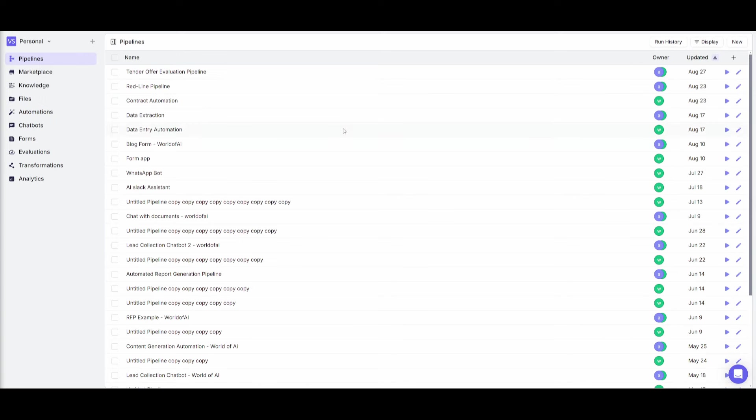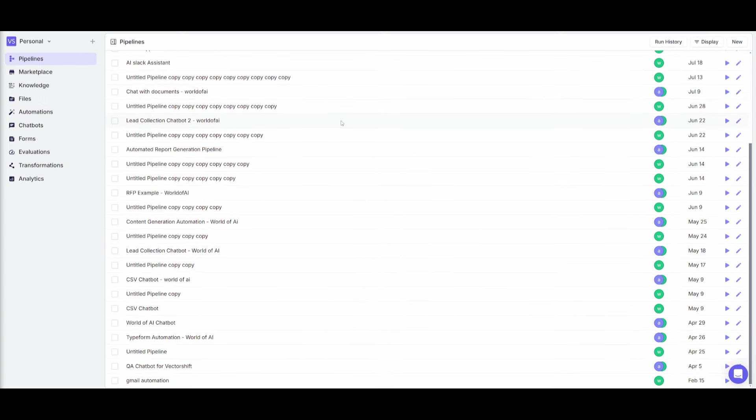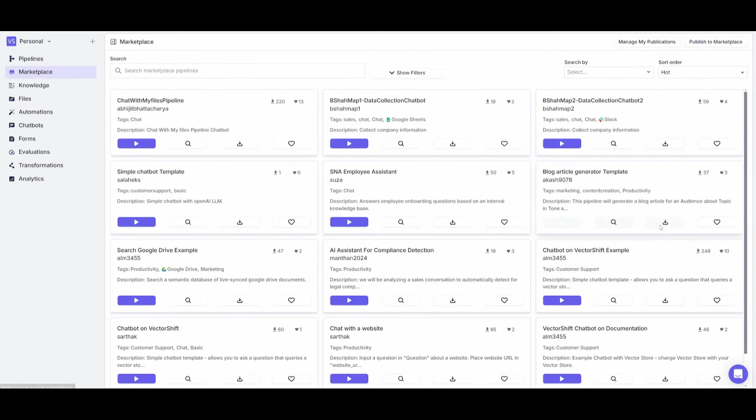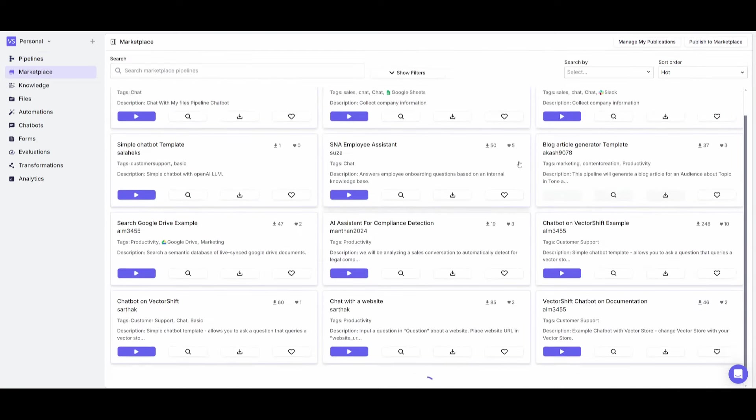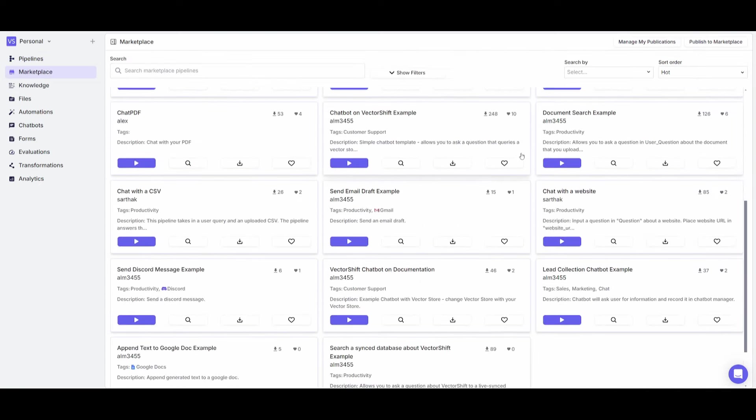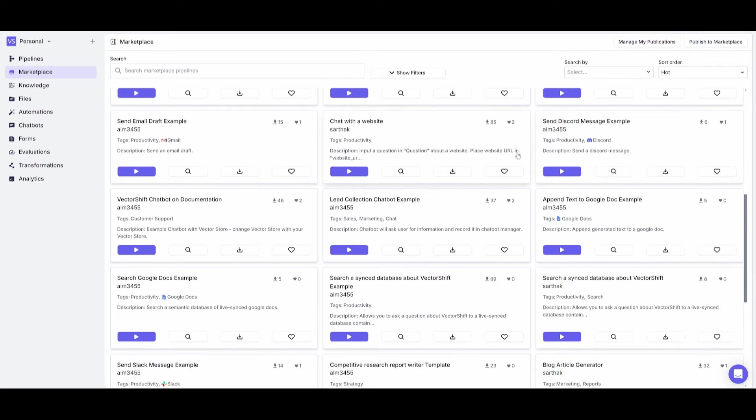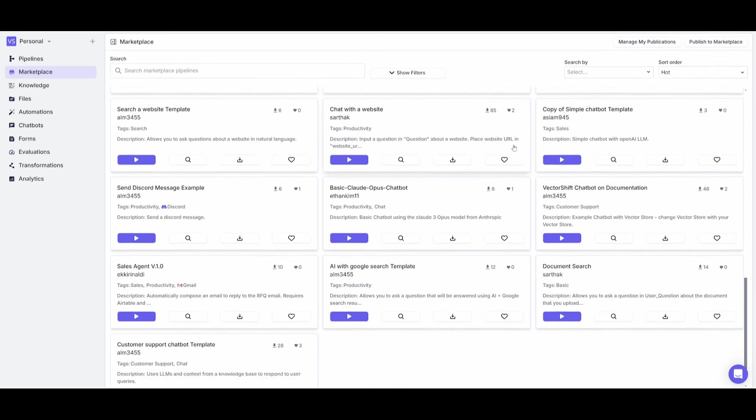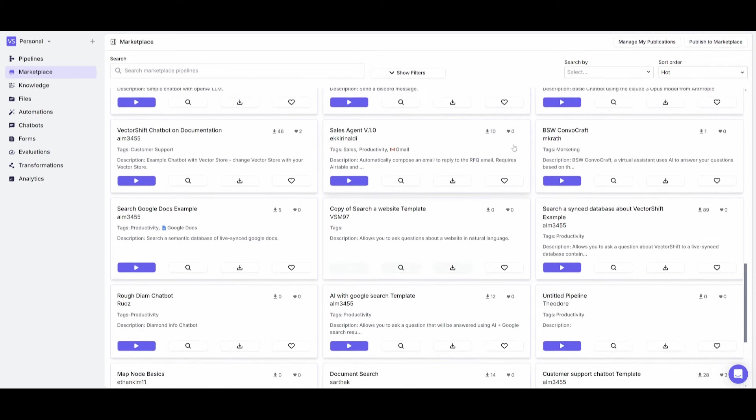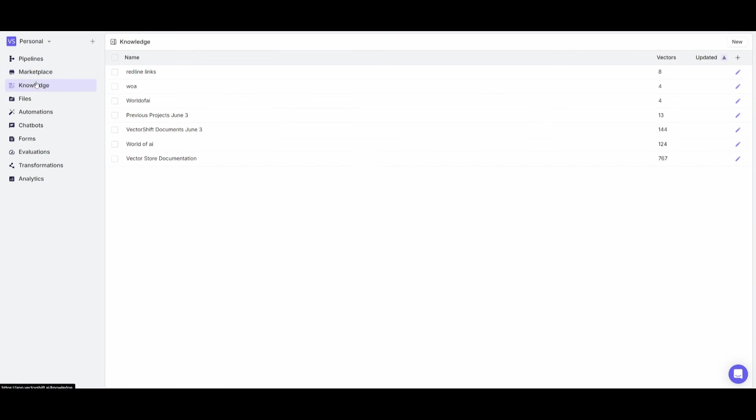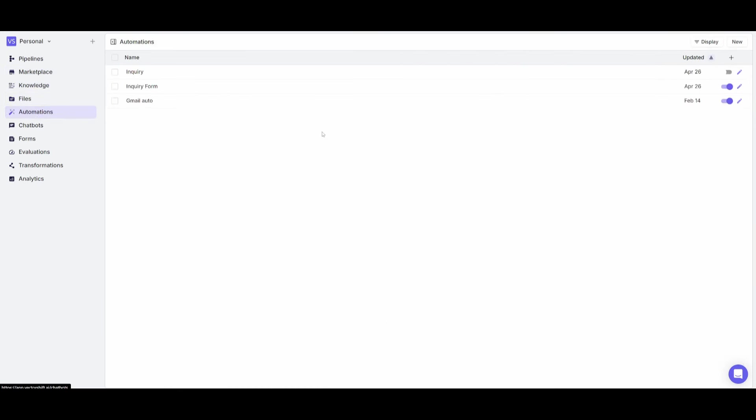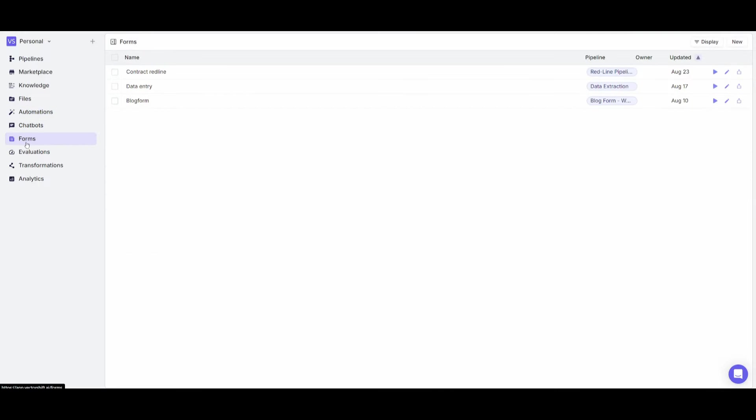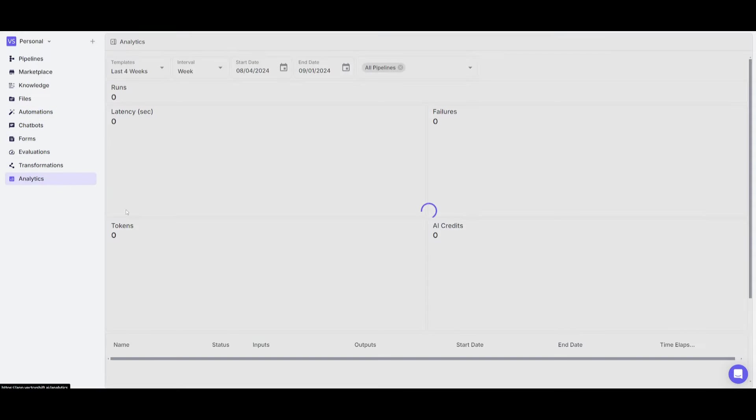You will then be sent over to the main pipeline dashboard. This is where you're going to be able to manage all your automations, your chatbots, as well as your search engines. You have a marketplace in which you can access pre-built templates for different automations created by the community and the VectorShift team. You can upload your knowledge base, manage your automations, chatbots, and forums, and track the metrics and performance of your automations.